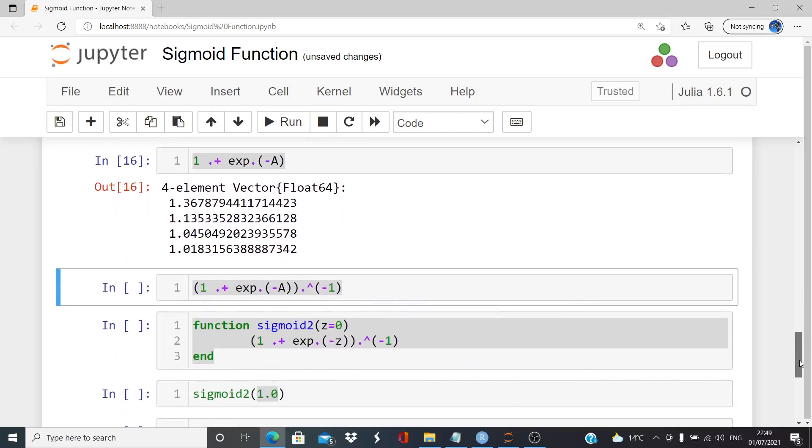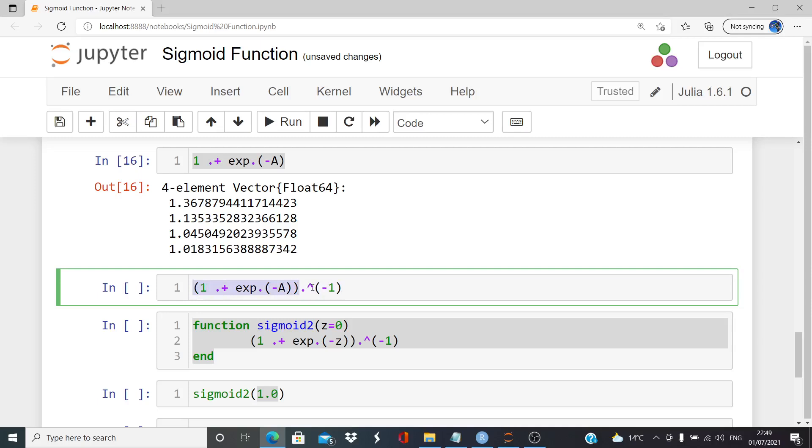And then we want to get the inverse of those. So it's another element-wise calculation. Dot chevron minus one. So this is how we get the inverted, essentially. That's it. So that's the denominator of the expression, and that's just inverting it. So, such that it is the denominator.